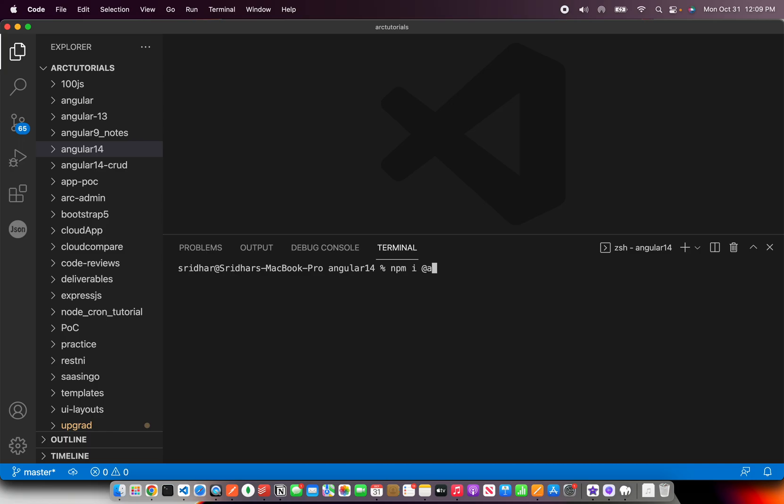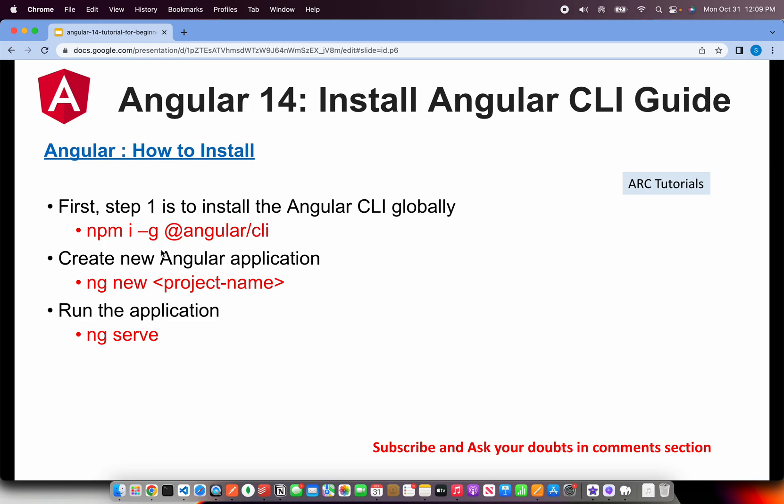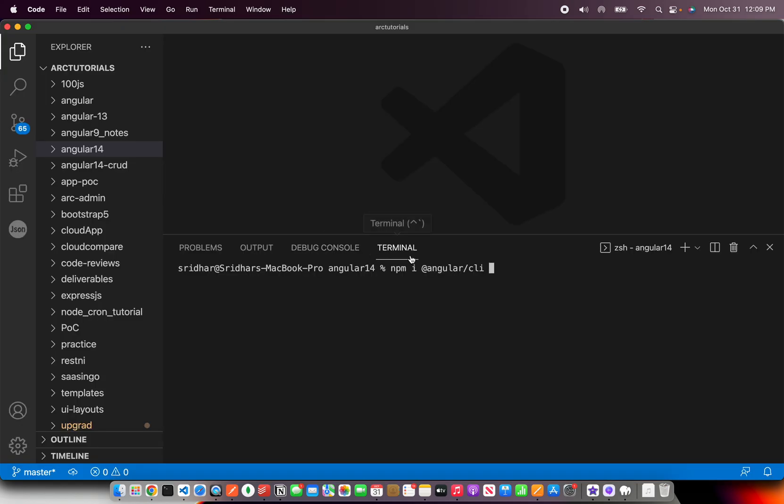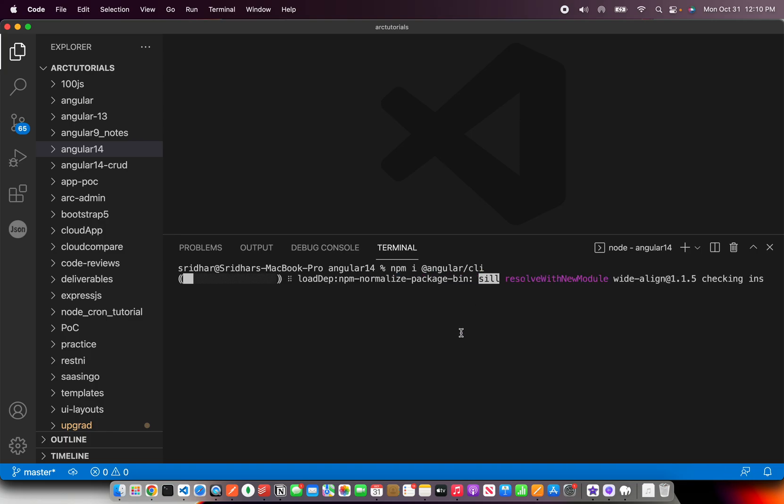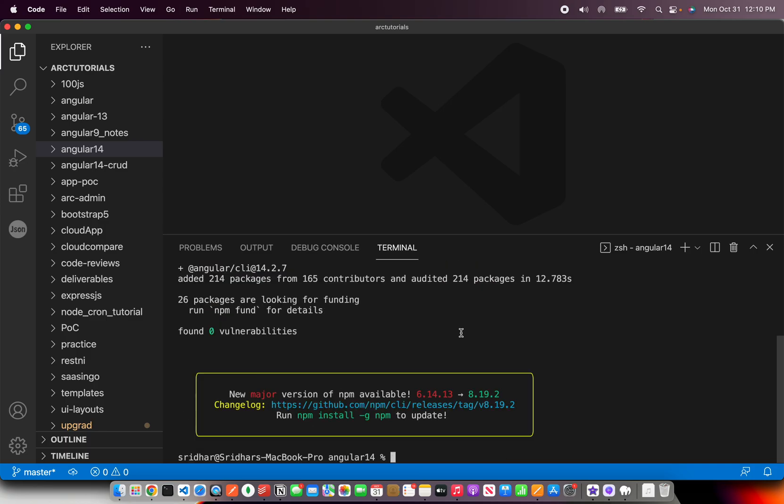We will run the command npm install at the rate angular slash CLI. If you notice here, I have used hyphen G. If you want to install this version of Angular CLI globally, it means that across all the folders and apps. If you want to install only in a particular folder, use this command minus hyphen G. If you don't give any version in front of it, it will install the latest version, which is there. In our case, it is 14. You can see that Angular CLI 14.2.7 is installed. Now that we have installed Angular, you won't see anything except for the package file.